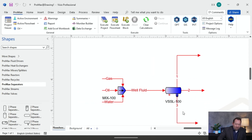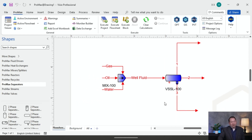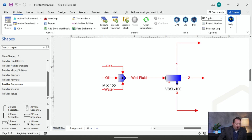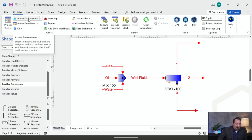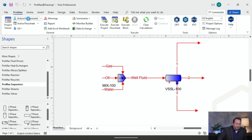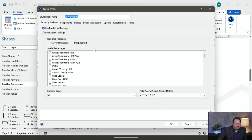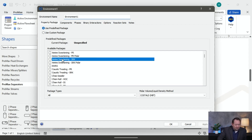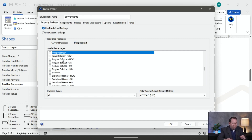So far this is just a nice pretty picture, but what we're going to do now is actually have it calculate the thermodynamics for us. That happens over here with our environment. I'm going to click on active environment. When I'm looking at my property package, this is pretty much the brains of the operation — this is going to tell it how to think. I'm going to choose Peng-Robinson here.